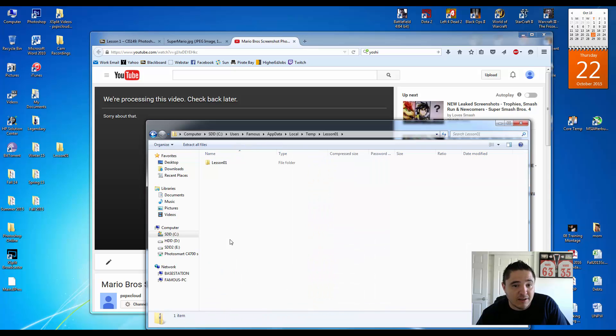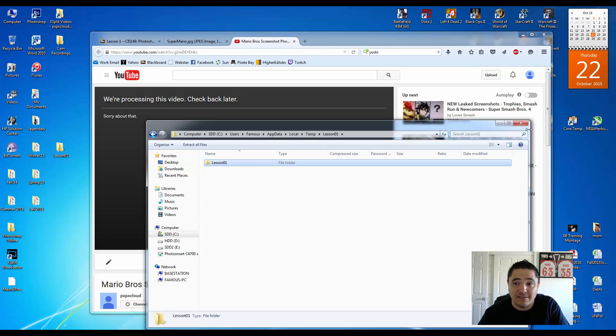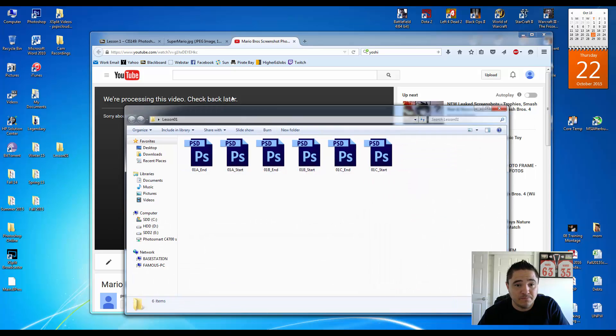You need to double click on it. Then grab the folder that's inside of the compressed folder. Drag it to the desktop. Once you've got it on the desktop.